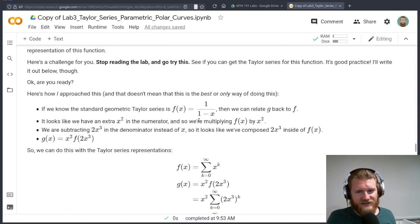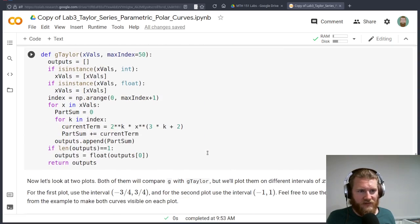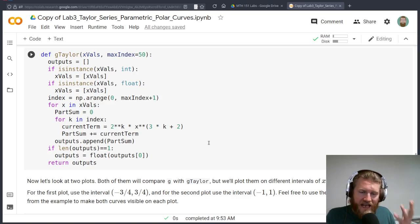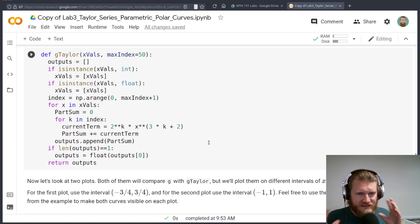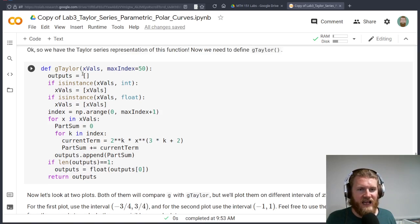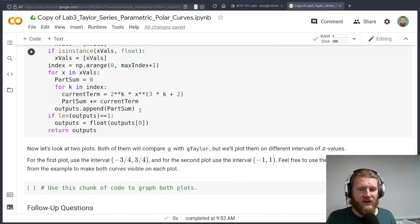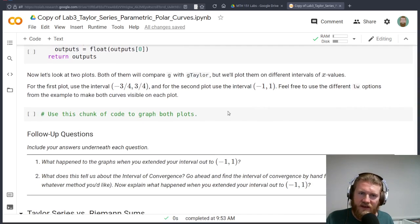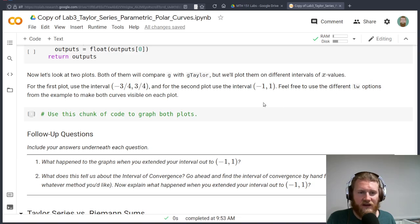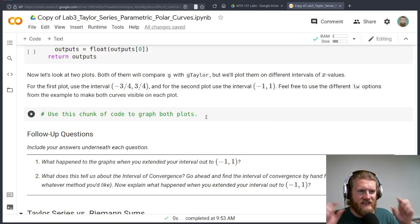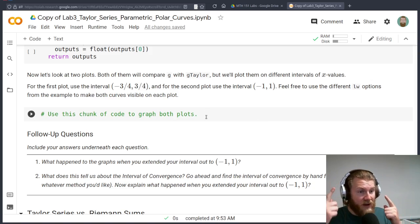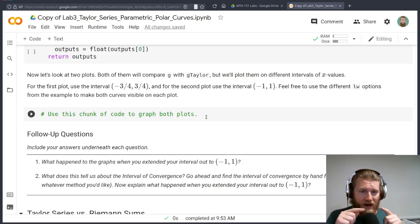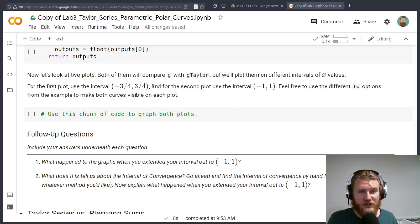Stop reading the lab. The answers are down here, right? But I want you to go through the process. And if you get stuck on something, just ask me, right? This is me giving you a chance to study. I built that g Taylor function like we did earlier. But now we're just going to go ahead and compare these things, take a look at some different intervals of convergences, use some different line width options to change the thickness of those lines like we did above to see if you can get a nice looking graph.